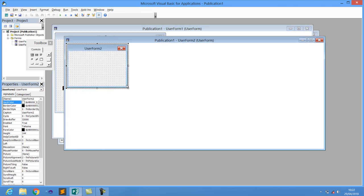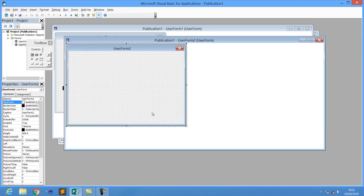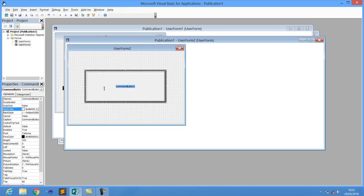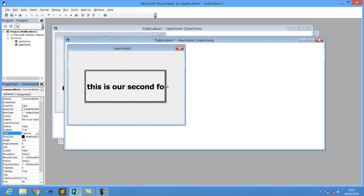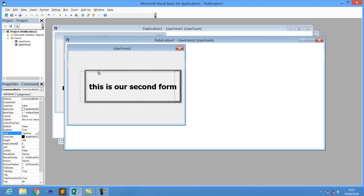Now go back and add a second form, because when the user clicks Login it should take them to another form. In this second form I'm going to add a label and call it 'This is Our Second Form'. Increase the font so it's clearly visible.